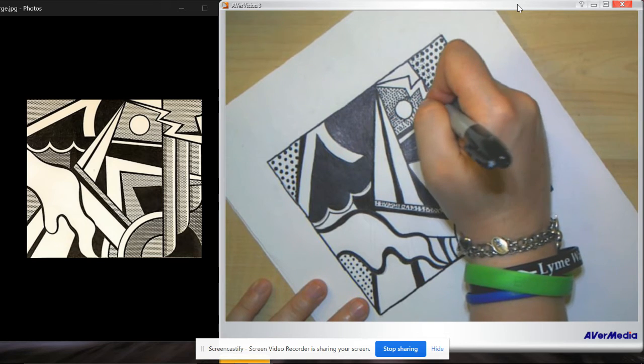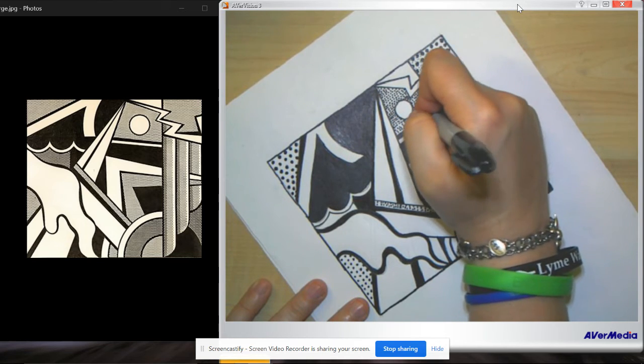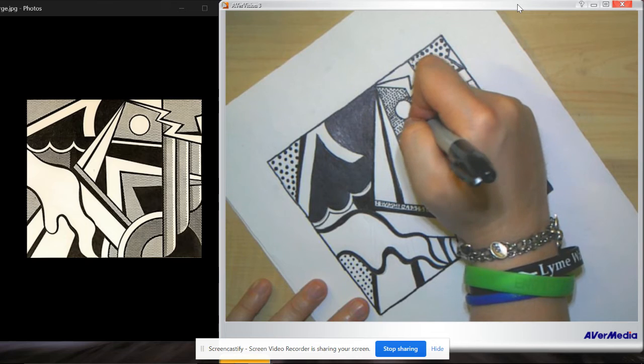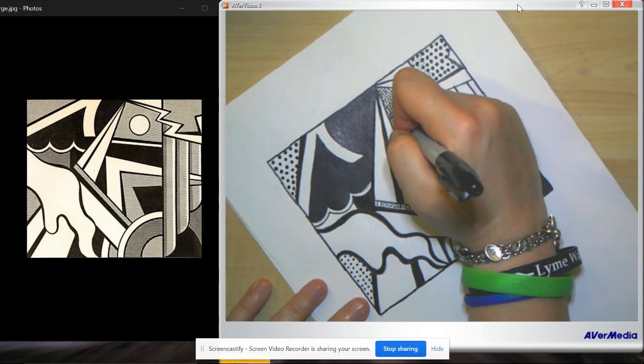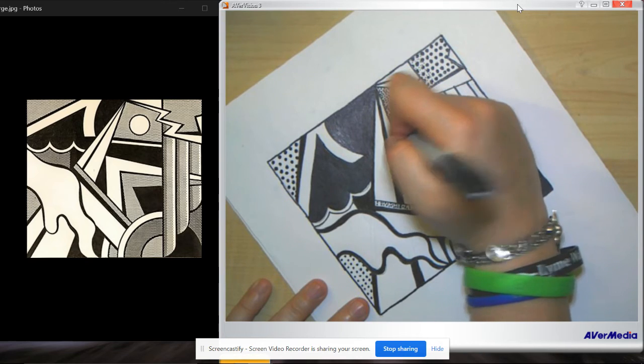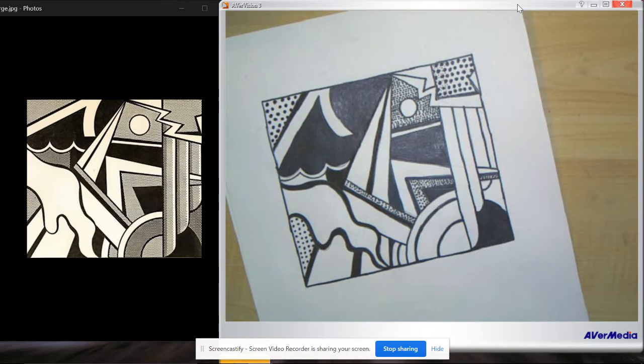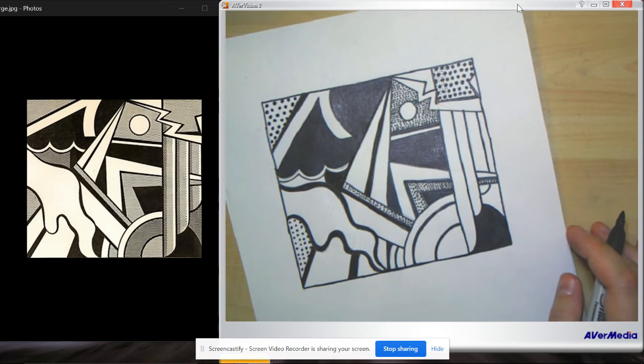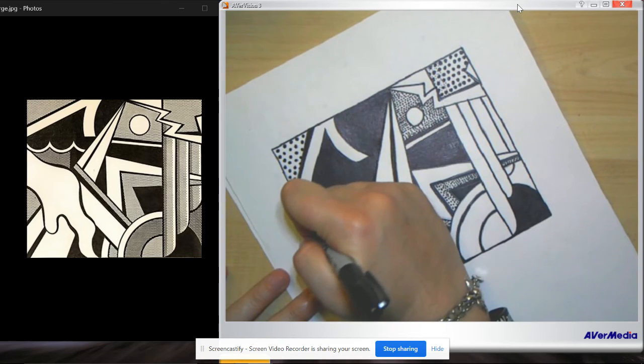You know, there's something weirdly satisfying about making all these dots. I don't know what it is. It's kind of bizarre. I like how they look all together. Wow, it's really coming together. Okay, big dot time.